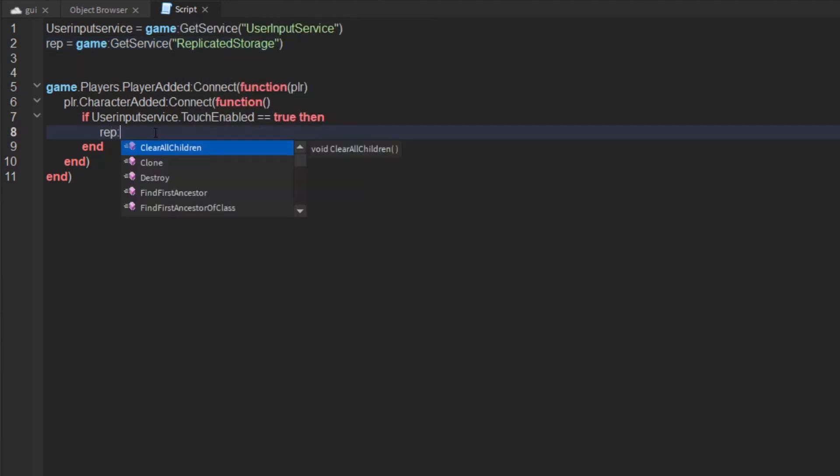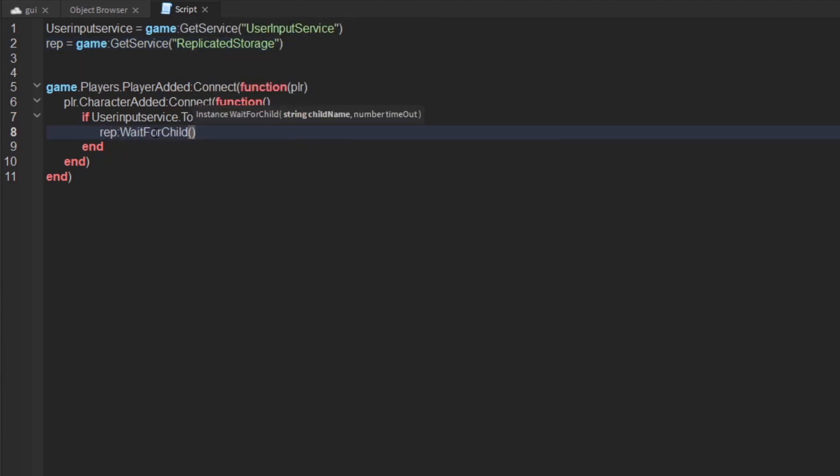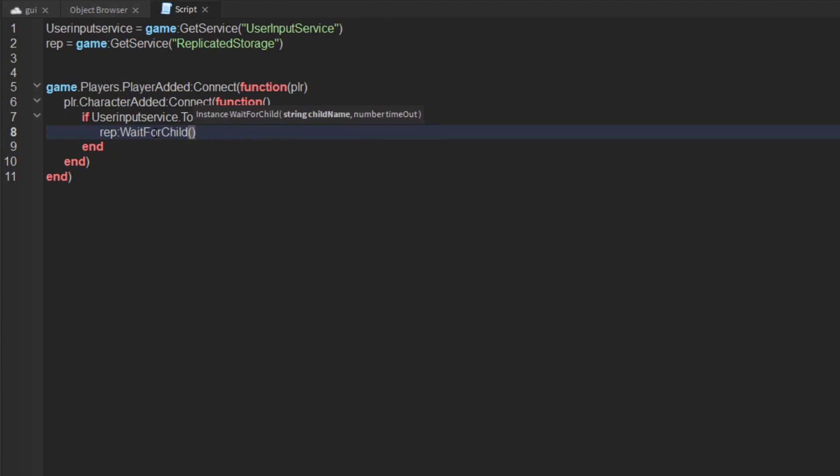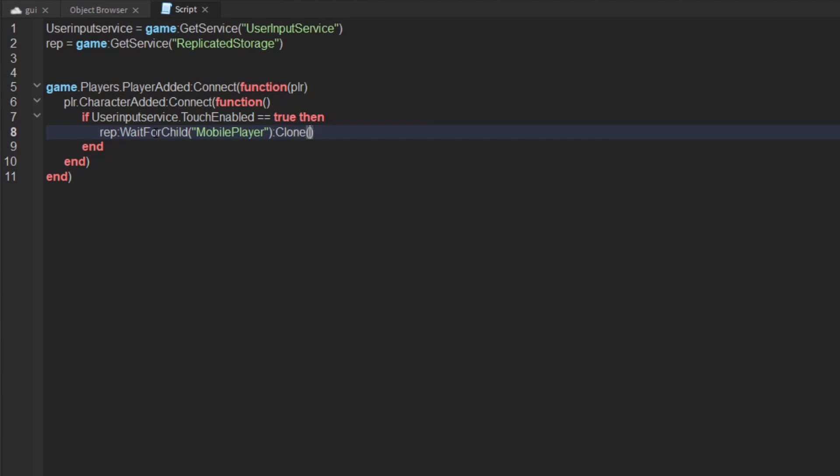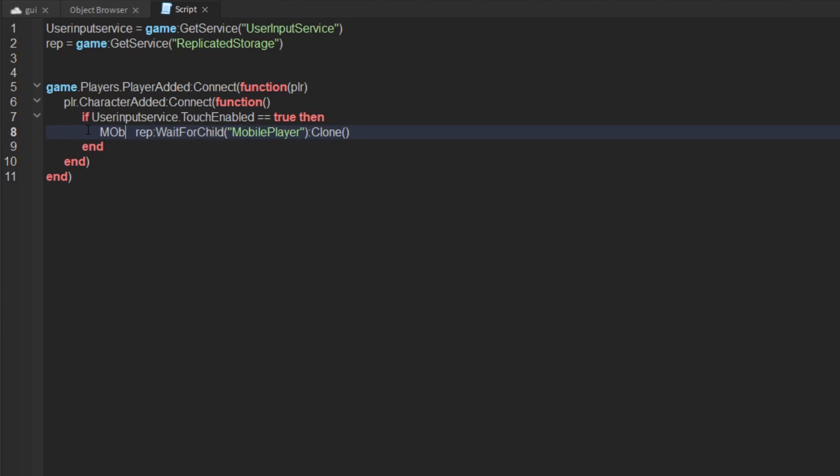And then do rep wait for child, whatever your mobile player's name is, put it in speech marks, and then do clone and create that as a variable. So I'll put mobile, now make it local.